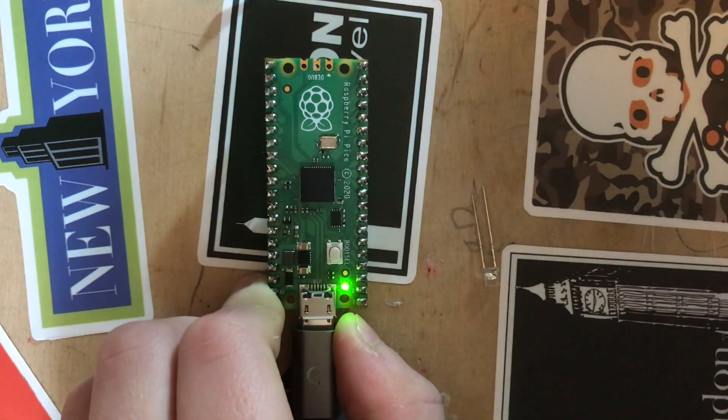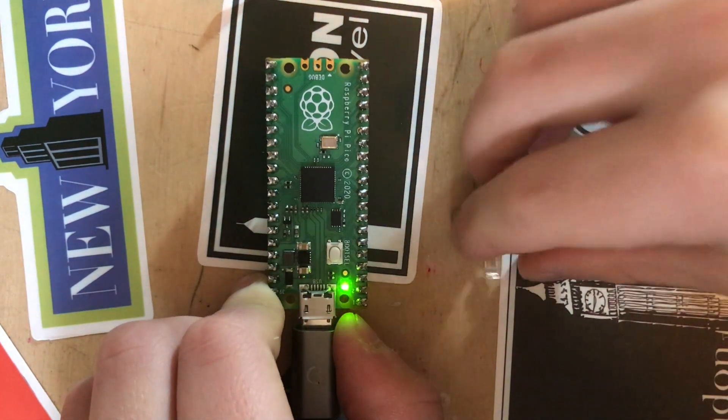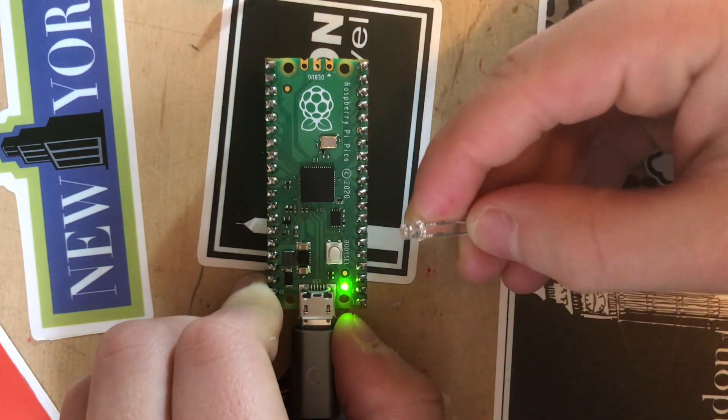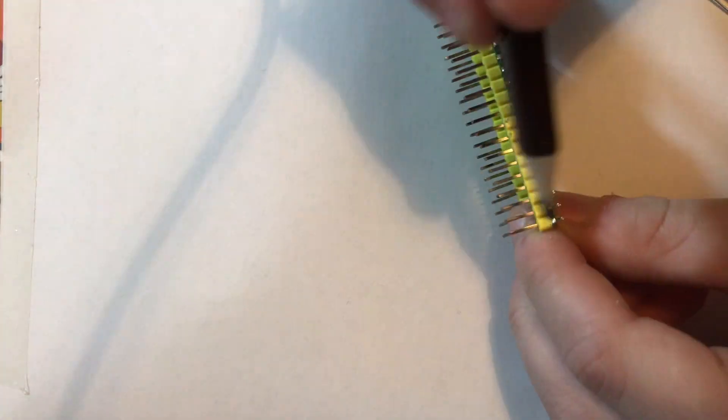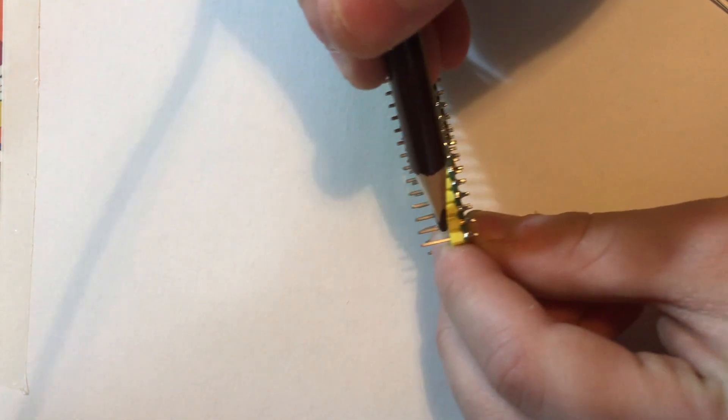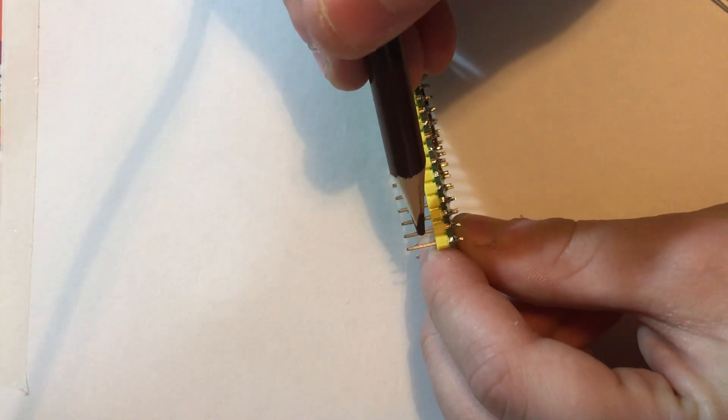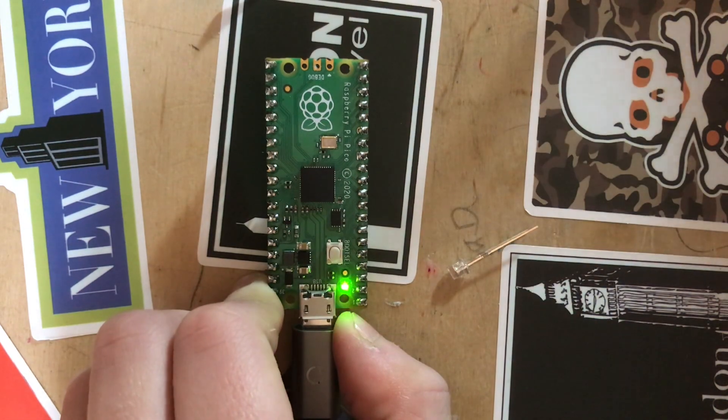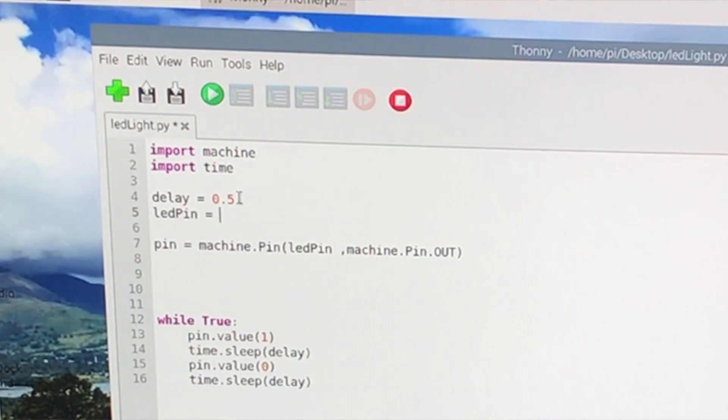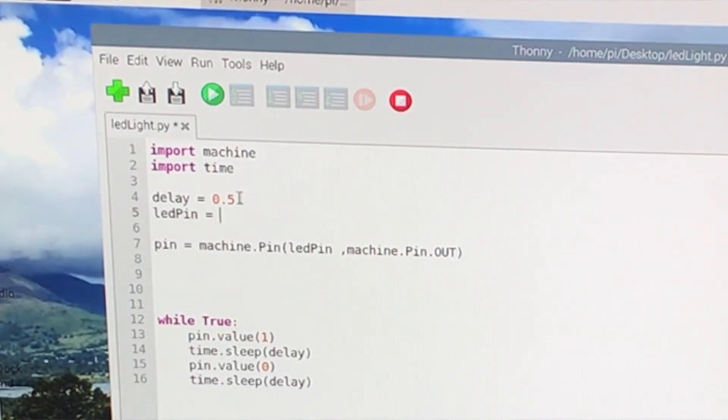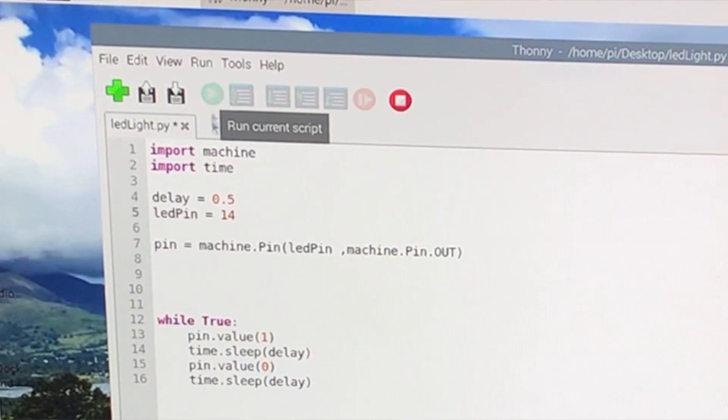Let's do something more interesting. Let's light up an offboard LED. Now this pin right here is GPIO pin 14, so back to the code we go. LED pin is going to be GPIO pin 14. Let's run that.